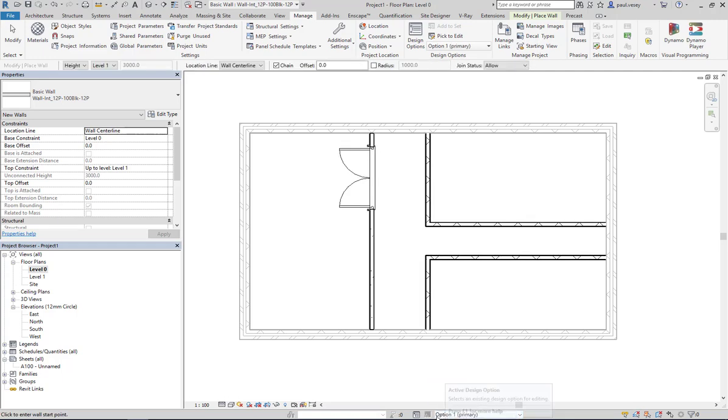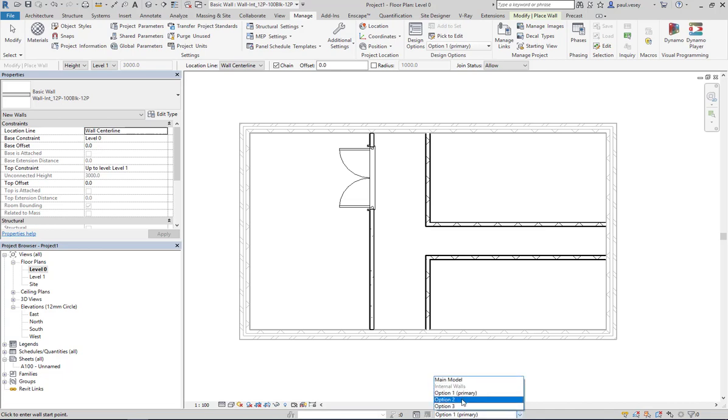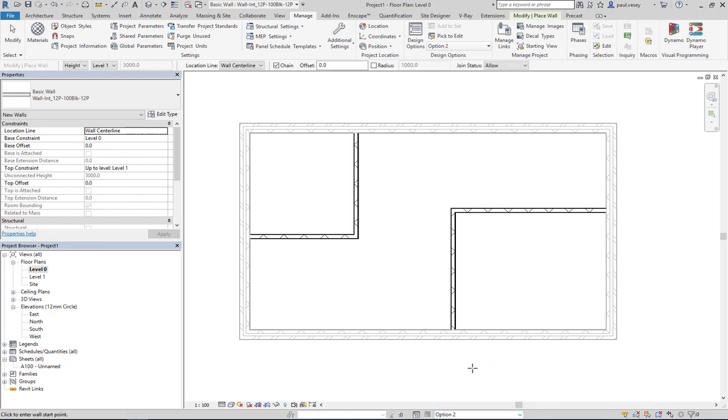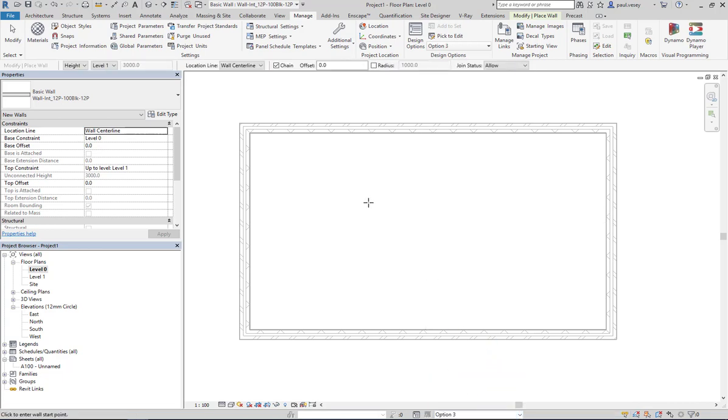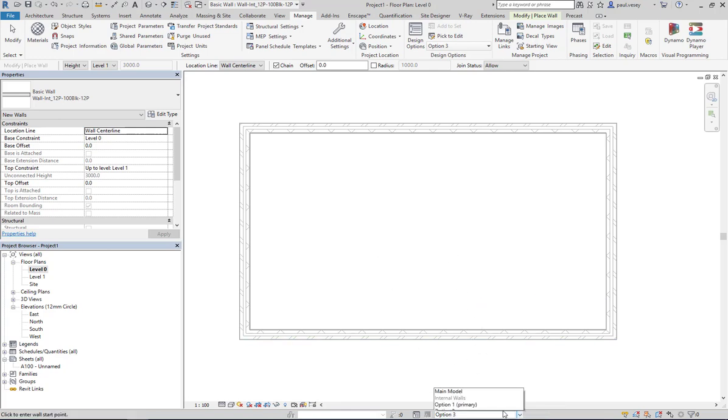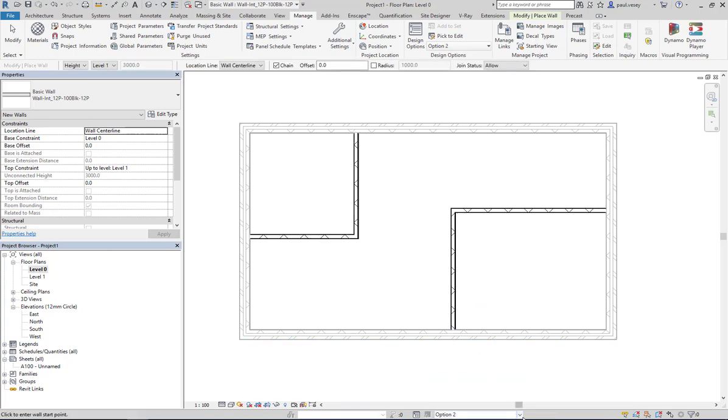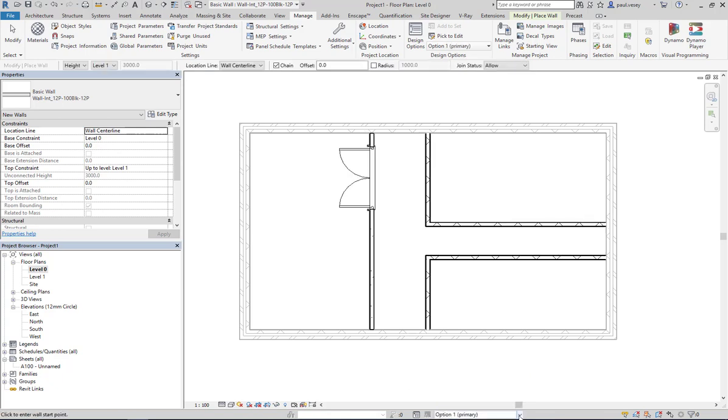You also have this down here. So at the bottom of the screen you'll see you can flick through your options down here as well. So it's been set up to deal with that. So I've just flicked into option three, there's option two, and there's option one.